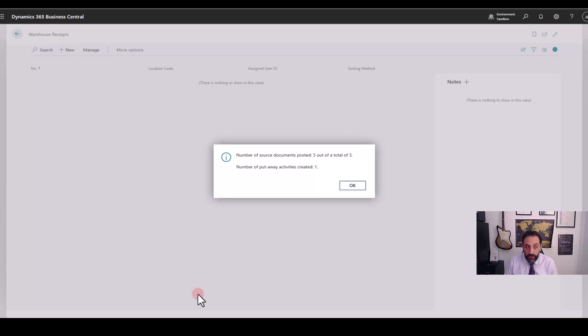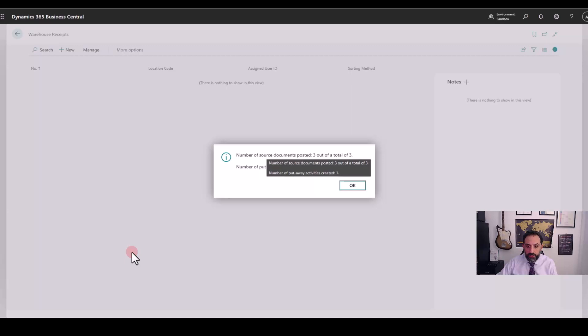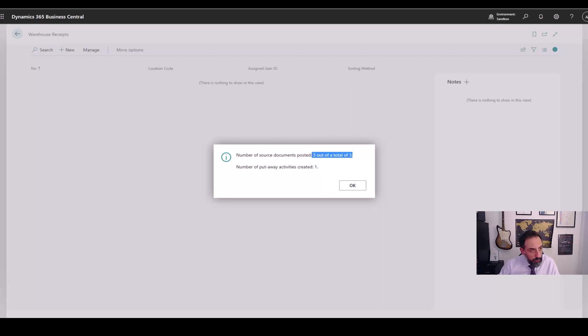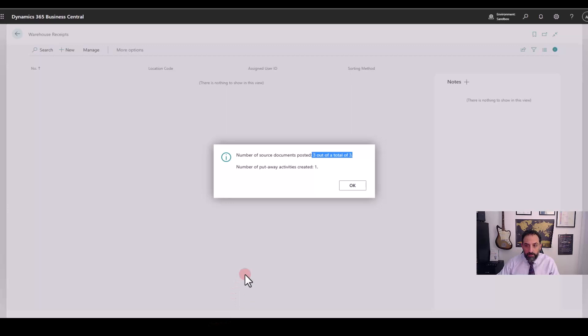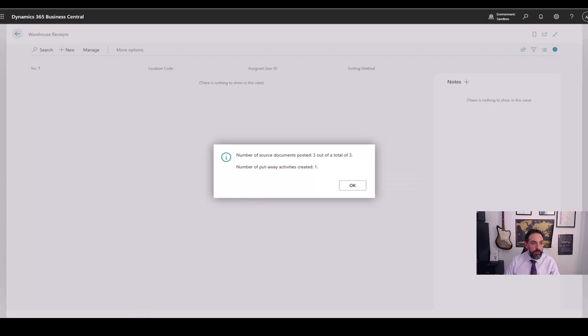The last thing that I wanted to show you about the receipt process is this information here, this message. The system is telling me that the source documents posted are three out of three. And in fact, you may remember that I pulled through three documents in this warehouse receipt, two purchase orders and one sales return. So this is a confirmation message telling me that all the documents that I pulled through this warehouse receipt have been created. At the same time, the system has created one consolidated put away activity with lines from the receipt that I can start now put away.